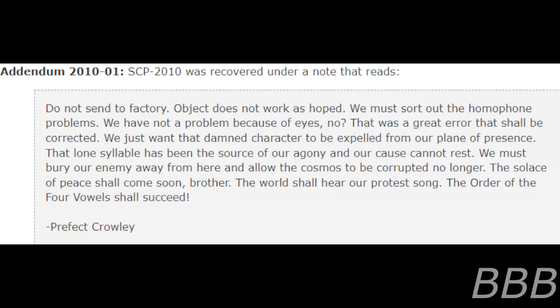The solace of peace shall come soon, brother. The world shall hear our protest song. The Order of the Four Vowels shall succeed. Prefect Crowley.